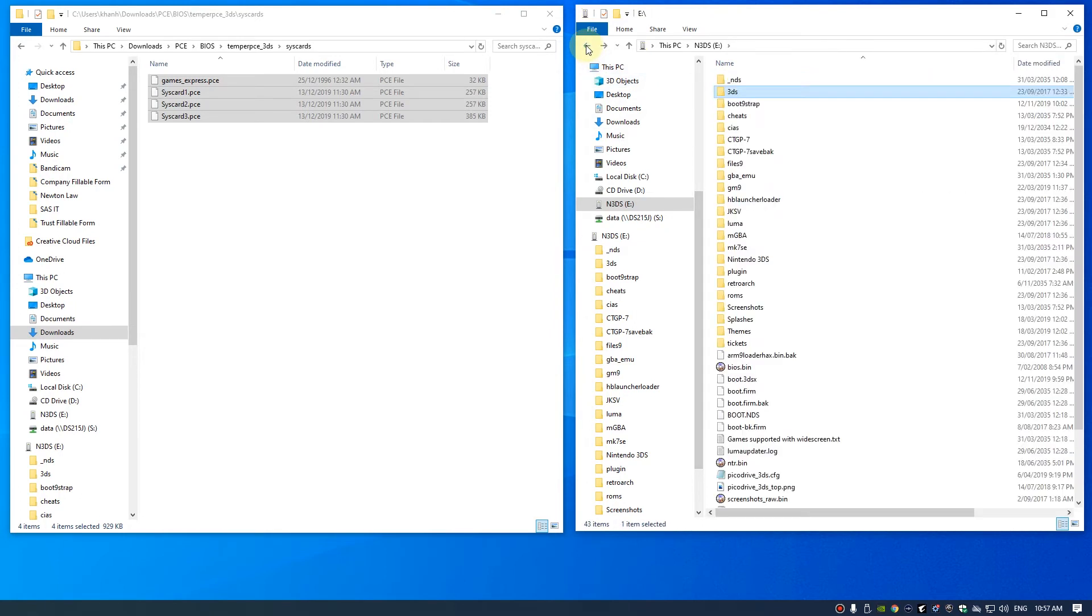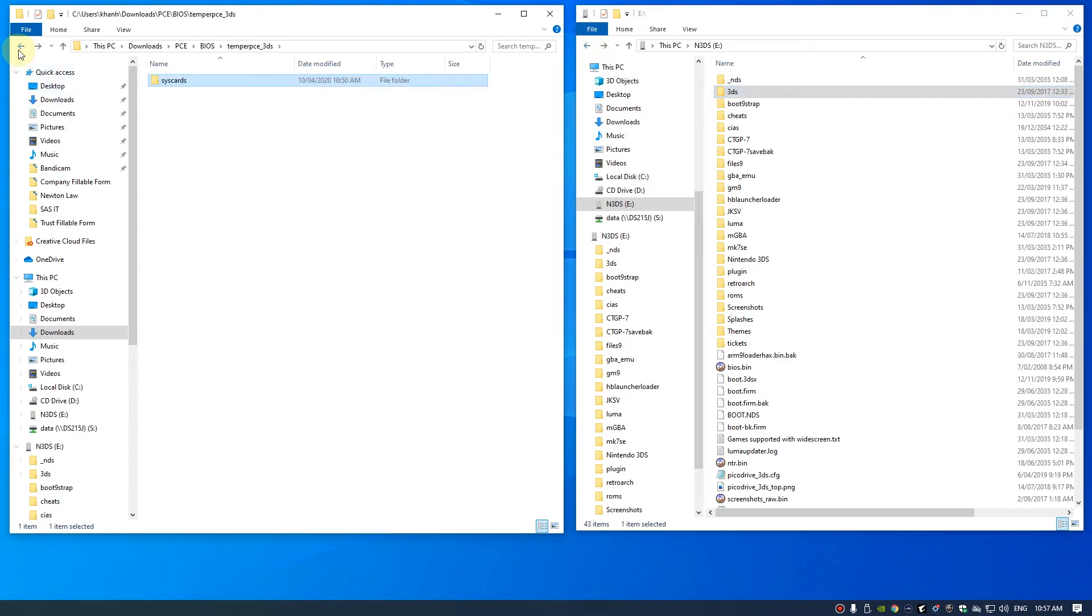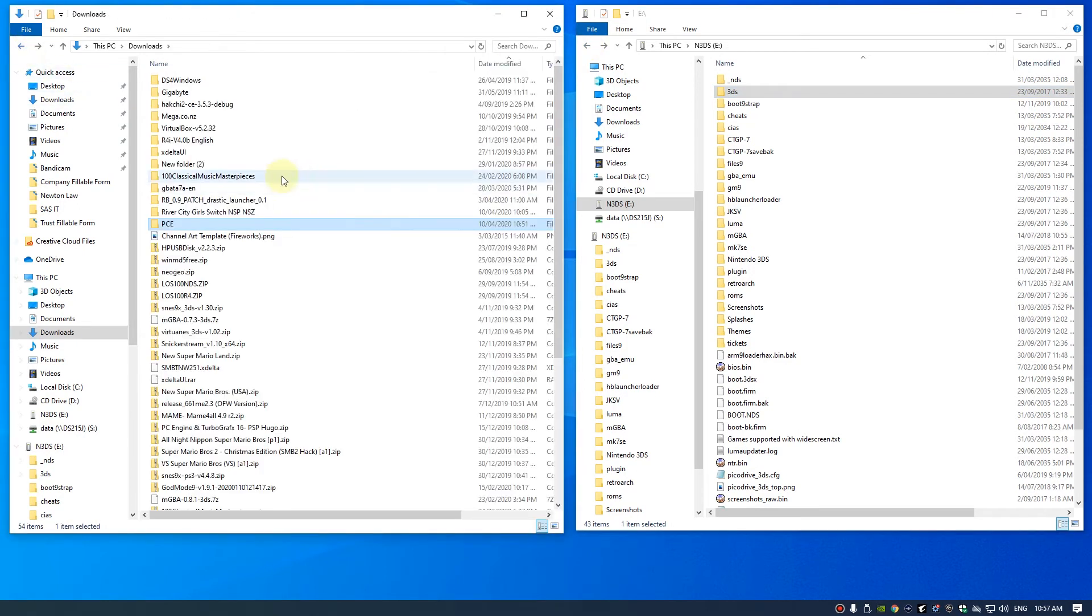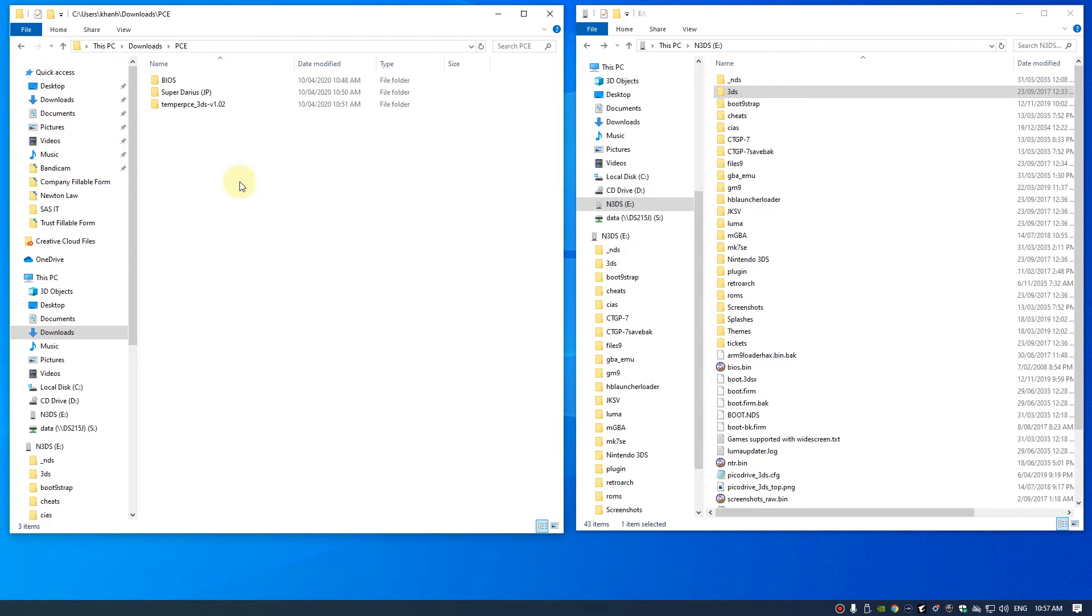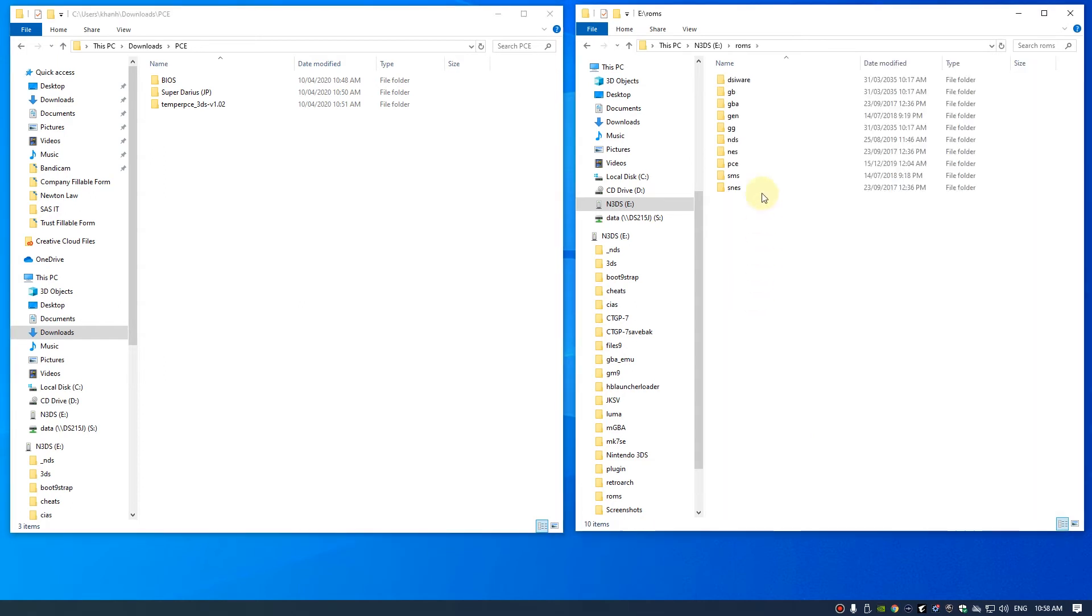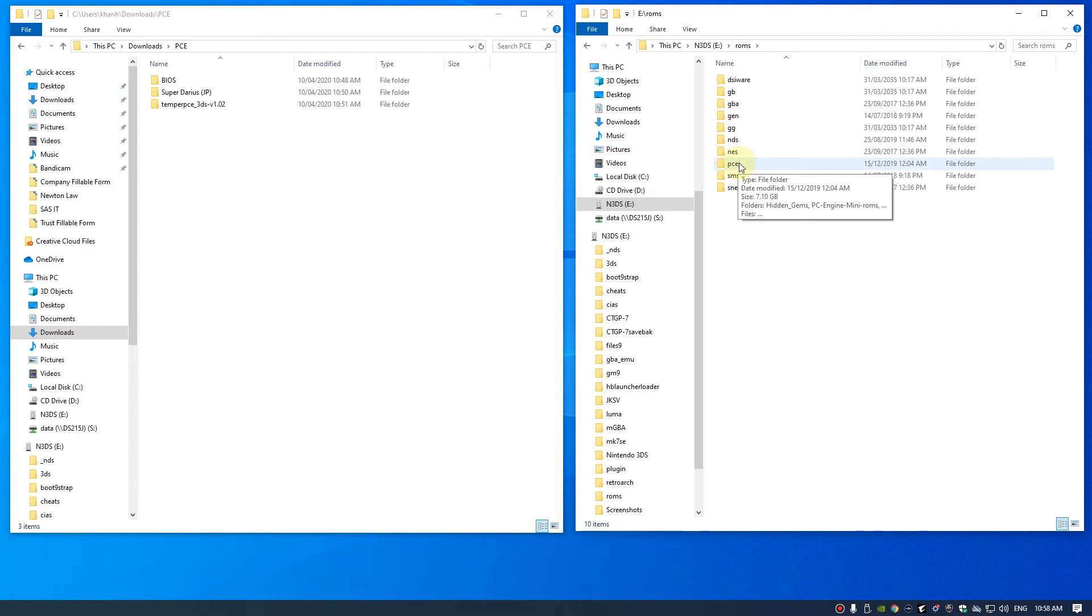Then go back to your SD card. For me I just created a ROM folder on my 3DS. This way I keep all my games.